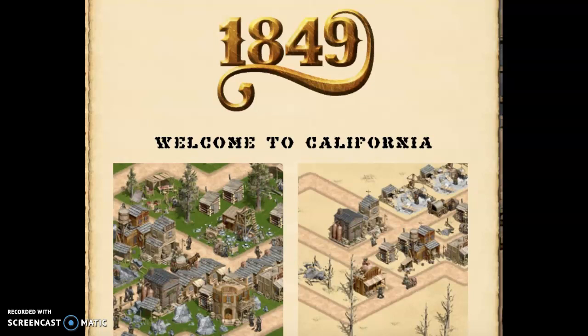Hey guys, it is the year 1849 and you are participating in the California Gold Rush. For the last two weeks, you've learned about the Gold Rush. You've watched several videos, you've learned about Sutter's Fort, and you've even designed a poster trying to get people to come to California and discover gold with you.